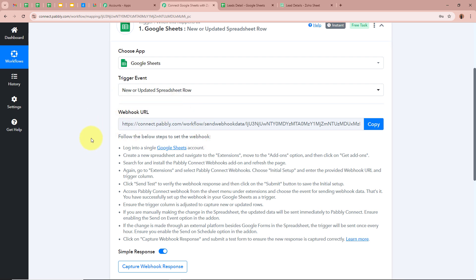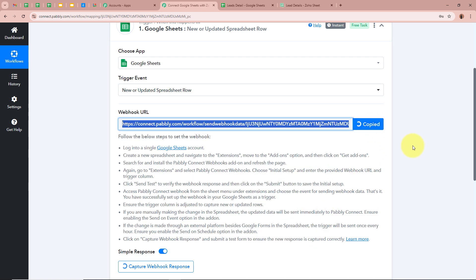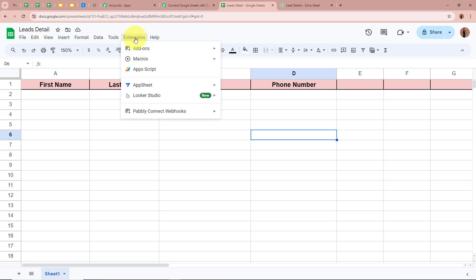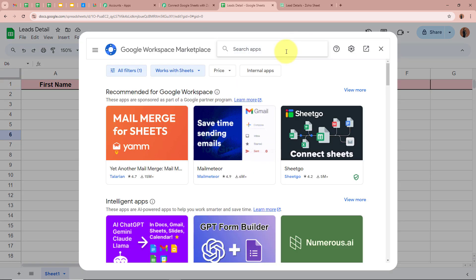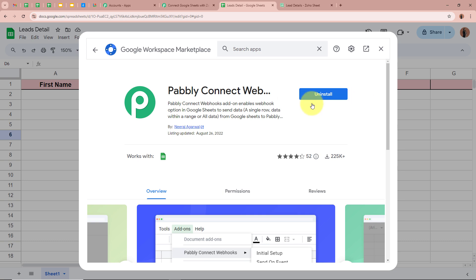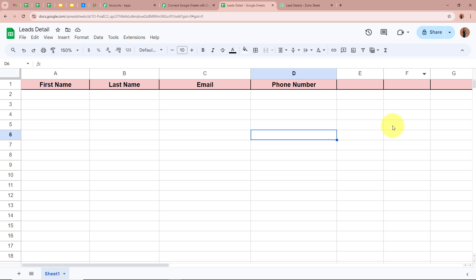With the help of this unique webhook URL we are going to connect Google Sheets to Pabbly Connect by following the steps in the helpdesk. I'm going to copy this URL, then open my spreadsheet named Leads Detail that I want to connect to Pabbly Connect. To connect this spreadsheet, from the menu bar click on Extensions, then Add-ons, then Get Add-ons. Search for Pabbly Connect Webhooks. I've already installed Pabbly Connect Webhooks, but if you haven't, please install it so that Google Sheets can send data to Pabbly Connect. It is very important to install Pabbly Connect Webhooks.